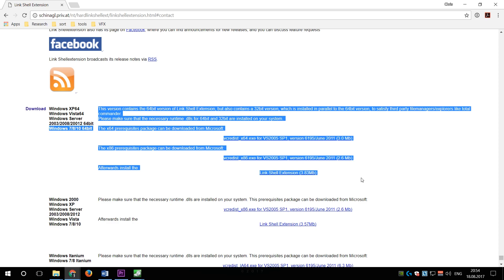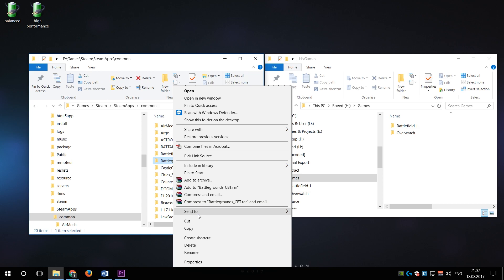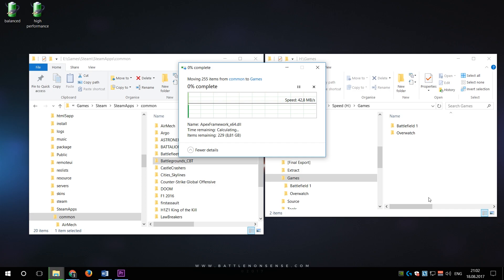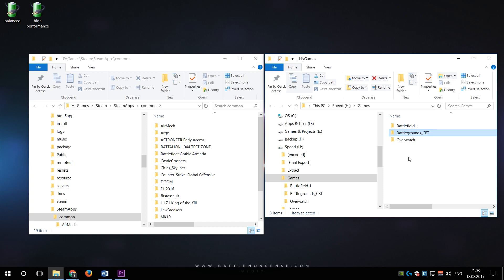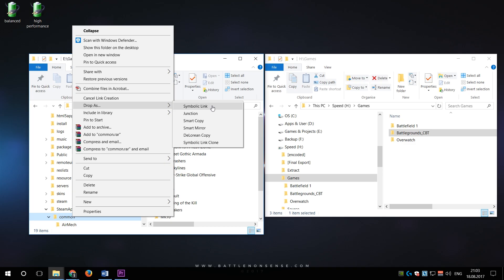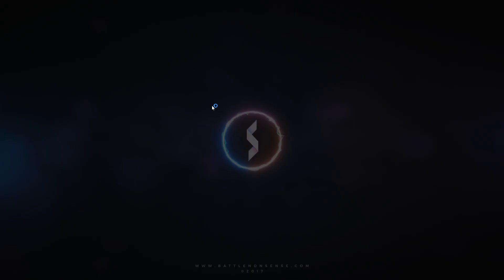Now to move a game to my SSD I right click on the folder of the game, select cut, then I go to the SSD and paste it here. Once the folder has been moved to the SSD I again right click on that folder, select pick link source, then I go back to the folder from where I moved it from and select drop as symbolic link.